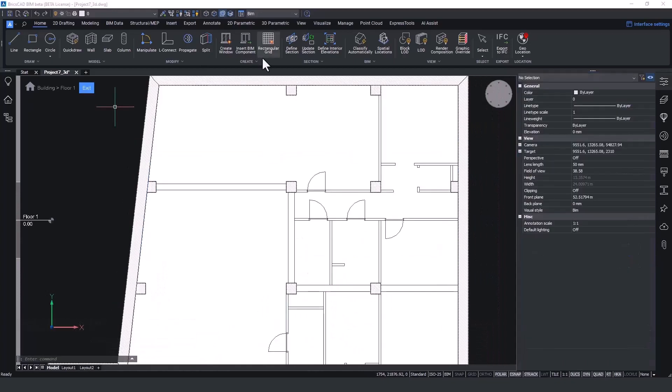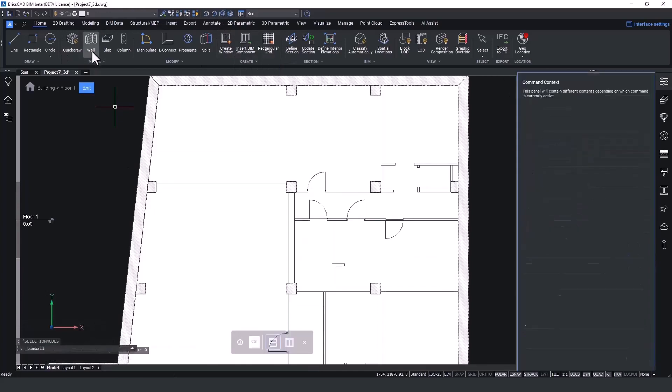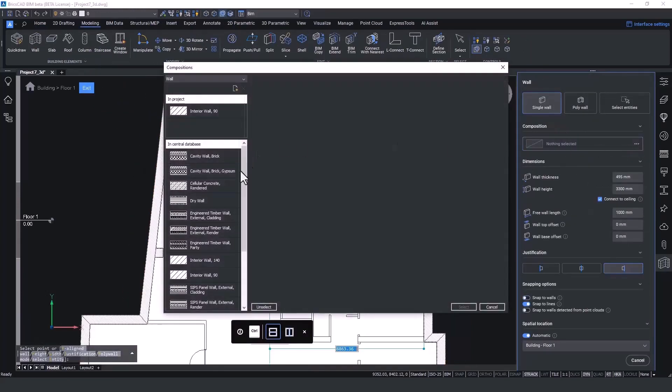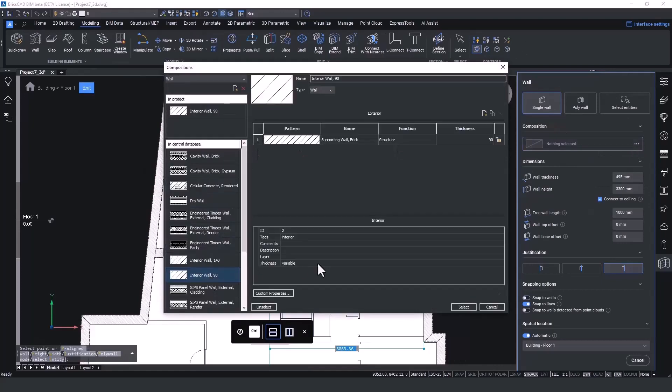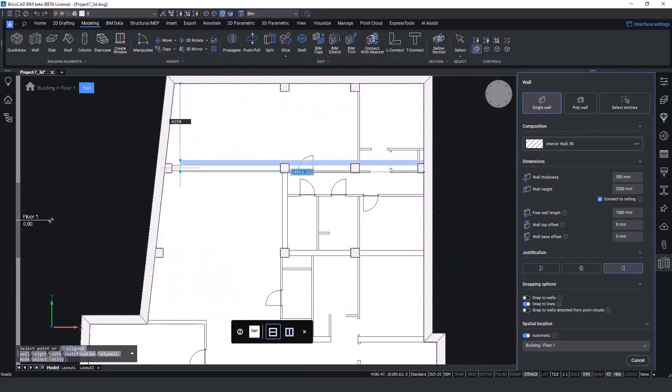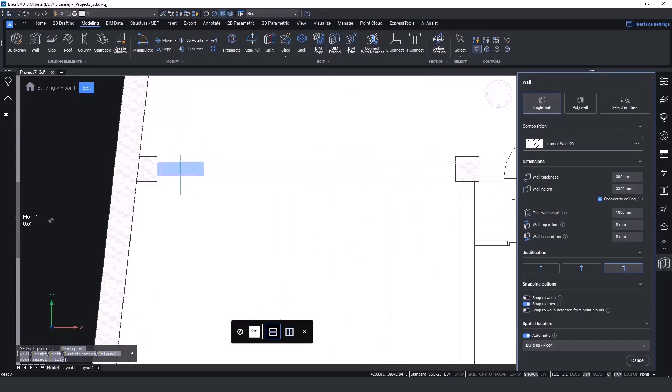To complete the interior floor layout, we introduce a single wall segment. This time, I'll assign an internal wall composition from our library. This tool, aside from picking points, recognizes wall thickness.